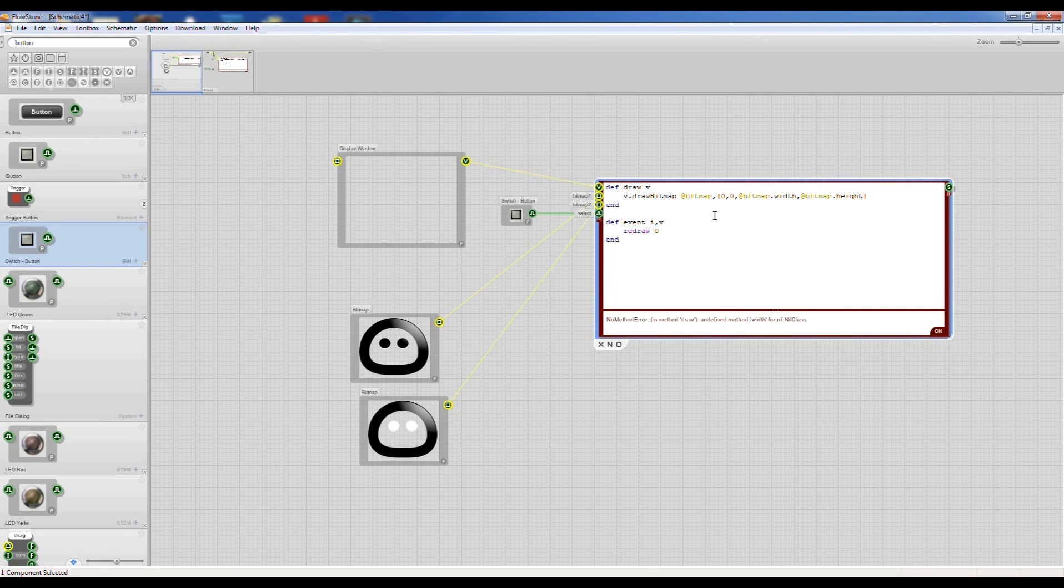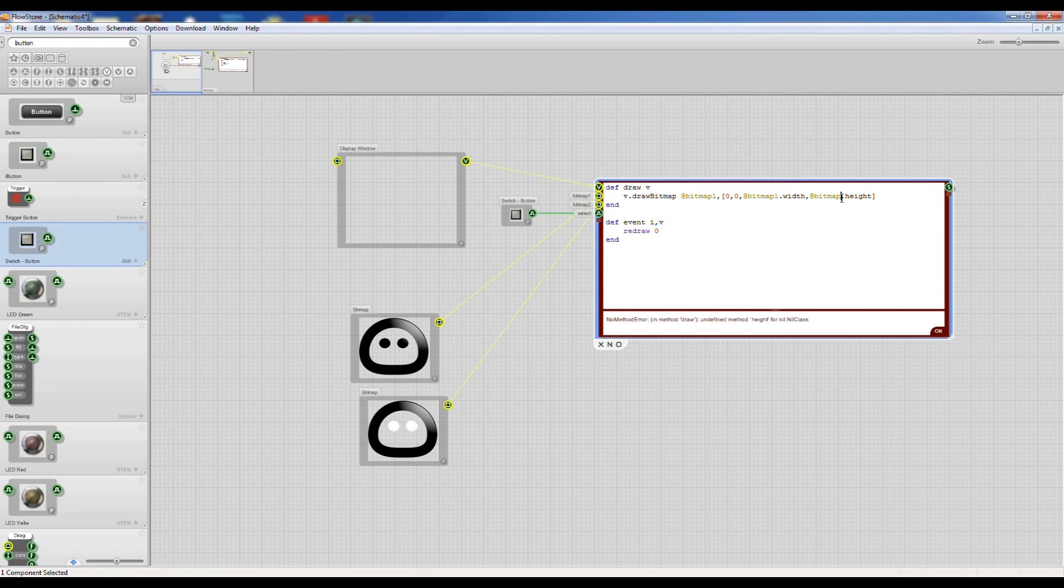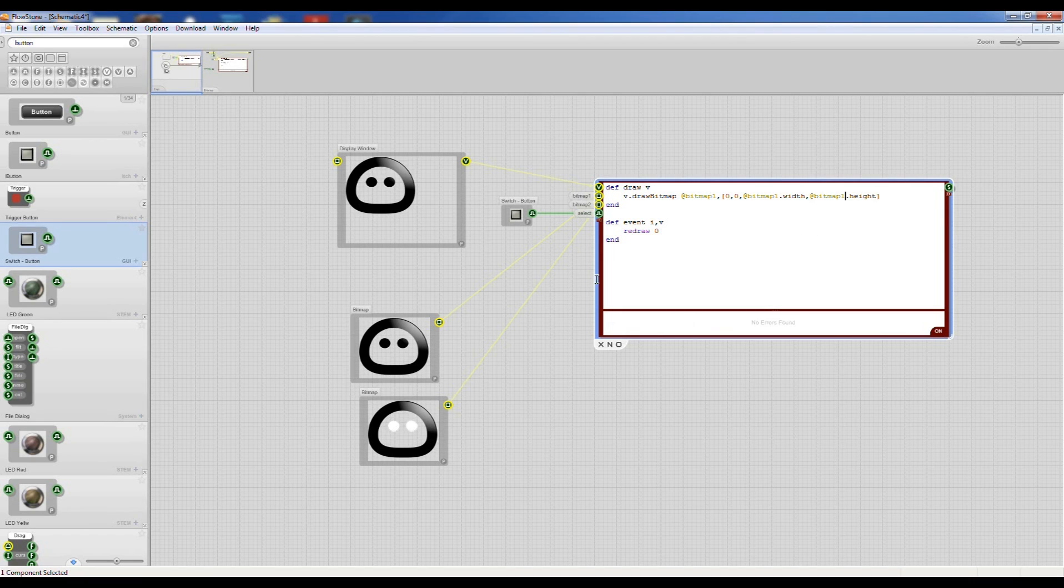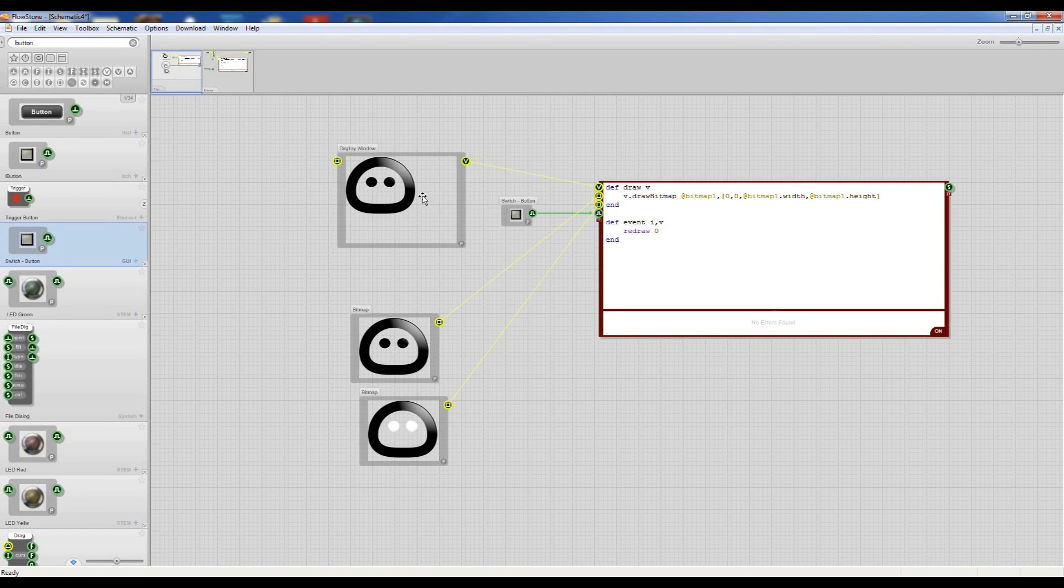So what I'm going to do is name that bitmap1 which is the first input here. So that's appeared in our window.